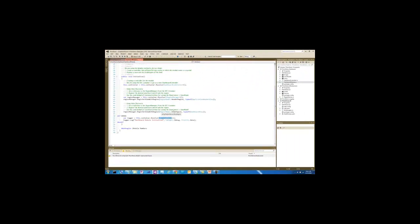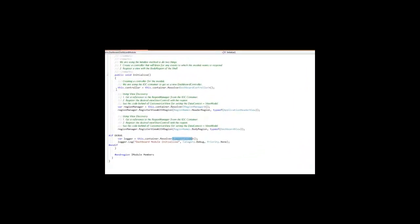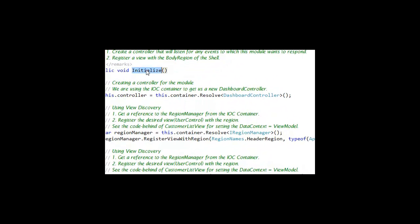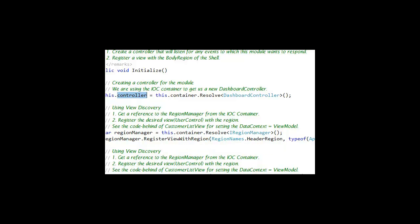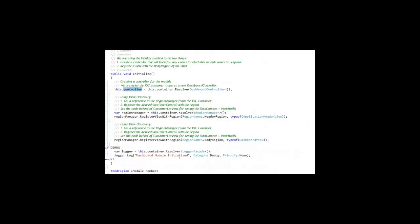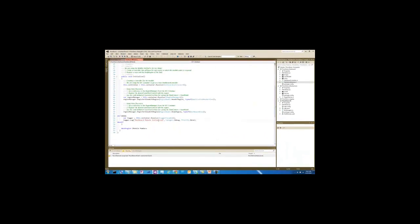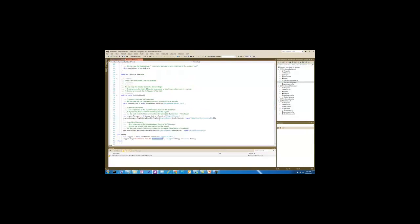When we get around to adding customers, it's going to follow kind of a similar approach in the initialization method. We're going to create a controller, register any views with regions that need to be done, and then log the fact that we've successfully completed our initialization.